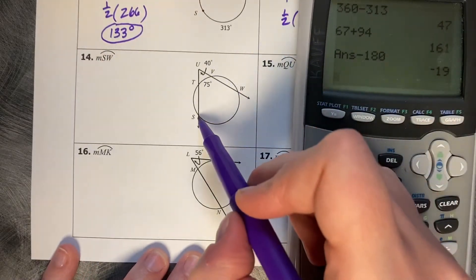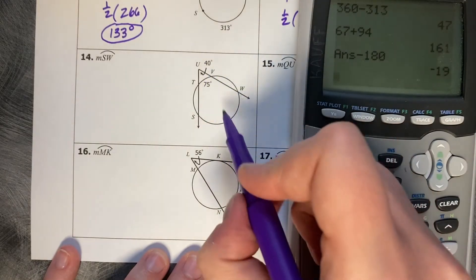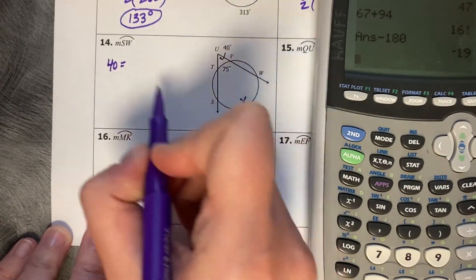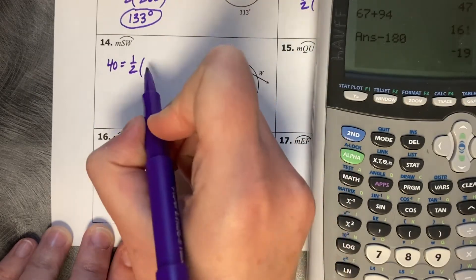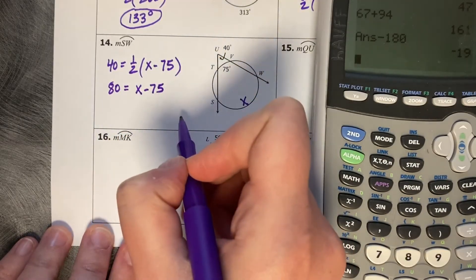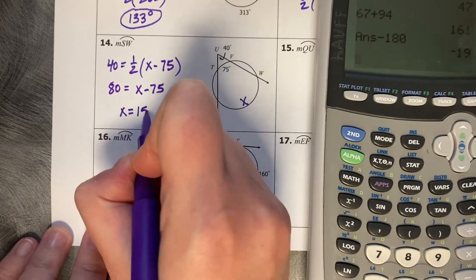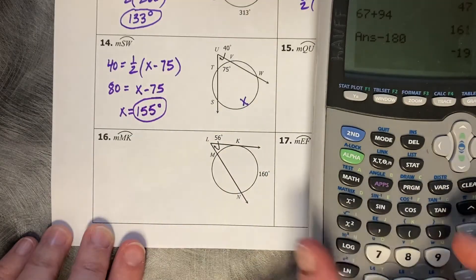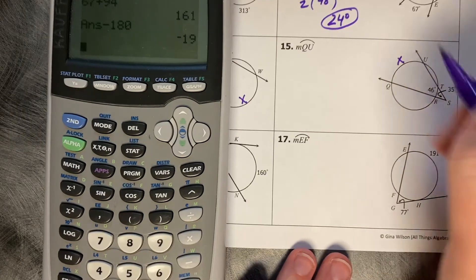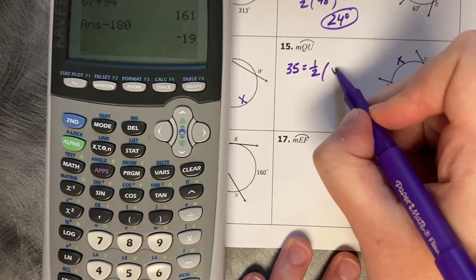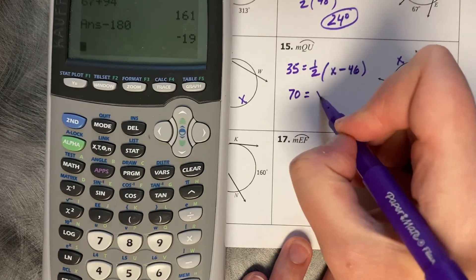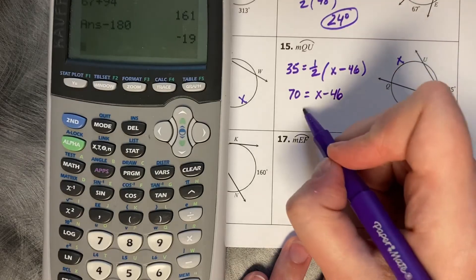The measure of arc SW: I know the interior angle of 40 and the small arc of 75, but not the large arc X. So 40 equals one half of X minus 75. Multiply both sides by 2: 80 equals X minus 75, add 75, and X equals 155. For arc QU: 35 equals one half of X minus 46. Multiply by 2: 70 equals X minus 46, so X equals 116.